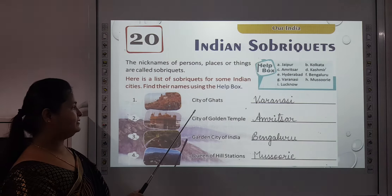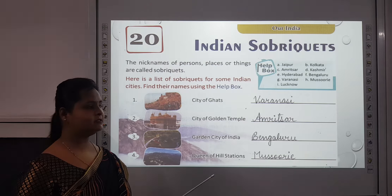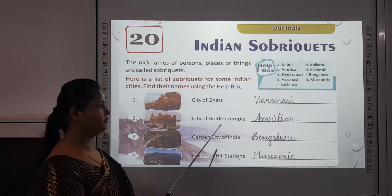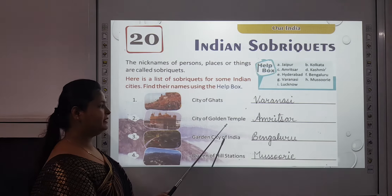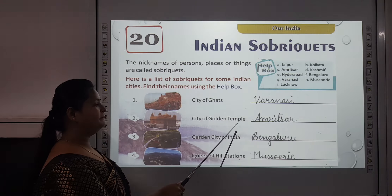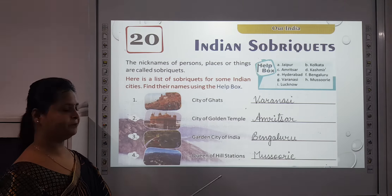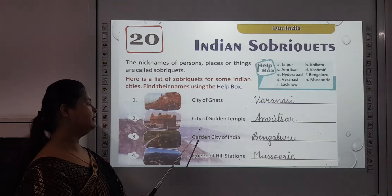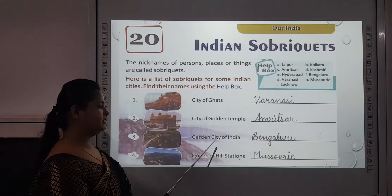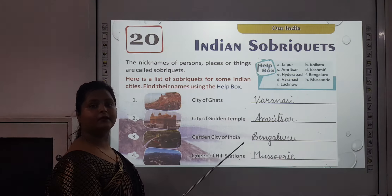The first one is City of Ghats — that is Varanasi. Second is City of Golden Temple. Many of you must have visited the Golden Temple. It is in Amritsar, which is in Punjab. Third one is Garden City of India — which city is known as Garden City of India? That is Bangalore, which is in Karnataka.